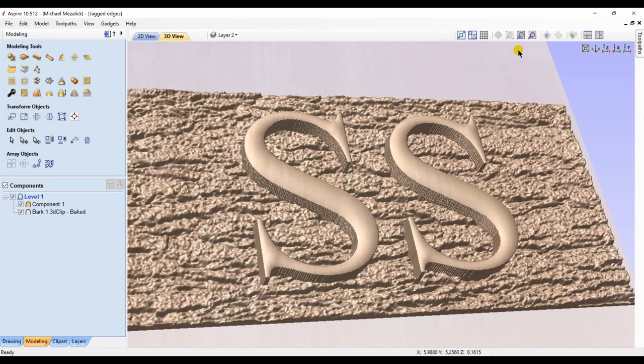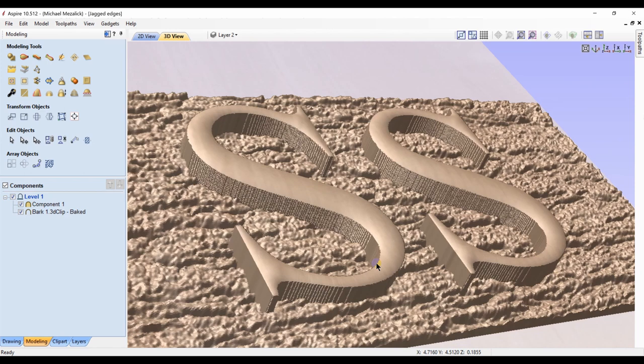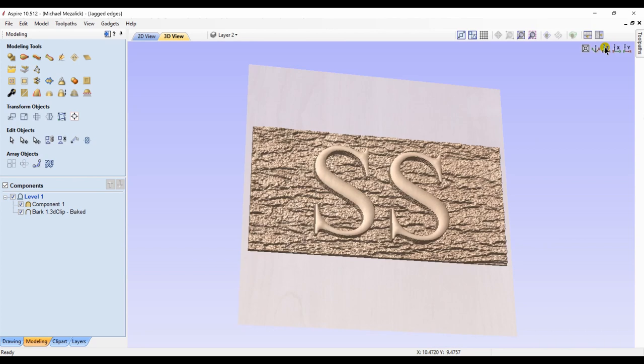As we zoom in though, we can start to see some ridges on the bottom of the S. I don't know if this will show up in the toolpath preview or in the finished product. So let's create some toolpaths to investigate some more.